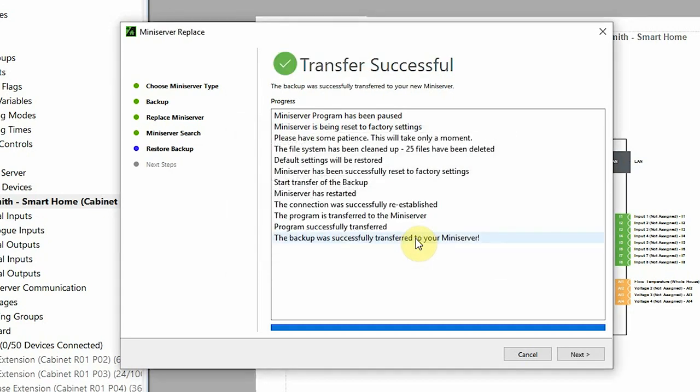Now the program backup has taken place and has transferred to the new mini server, so that's all successful. We can now click next.